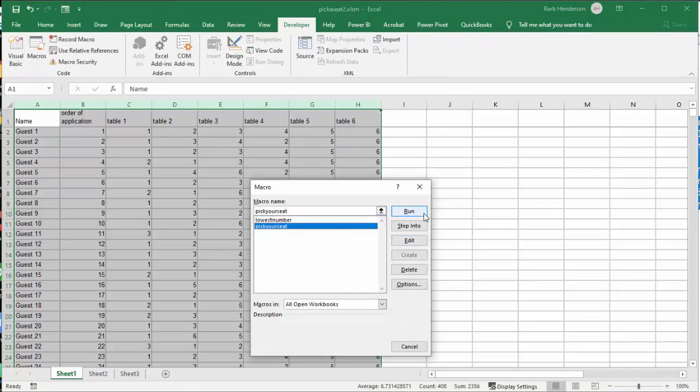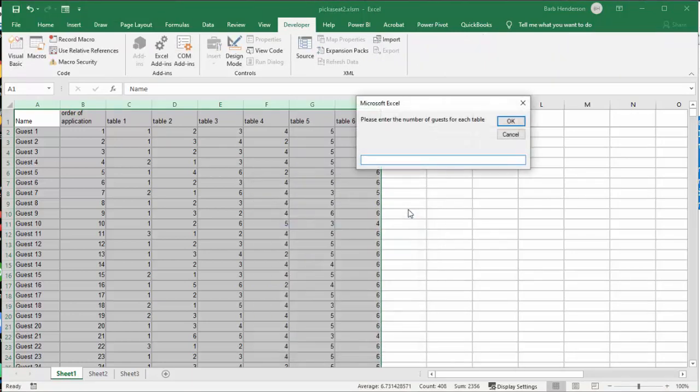Pick your seat and run. And then we are going to say 9. And we will say OK.